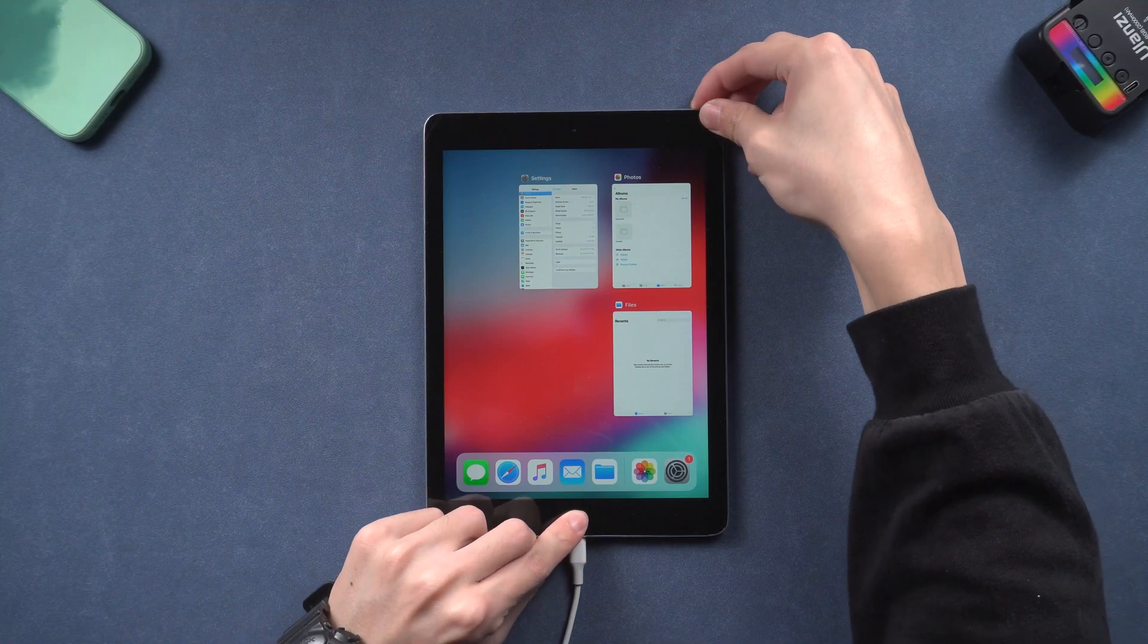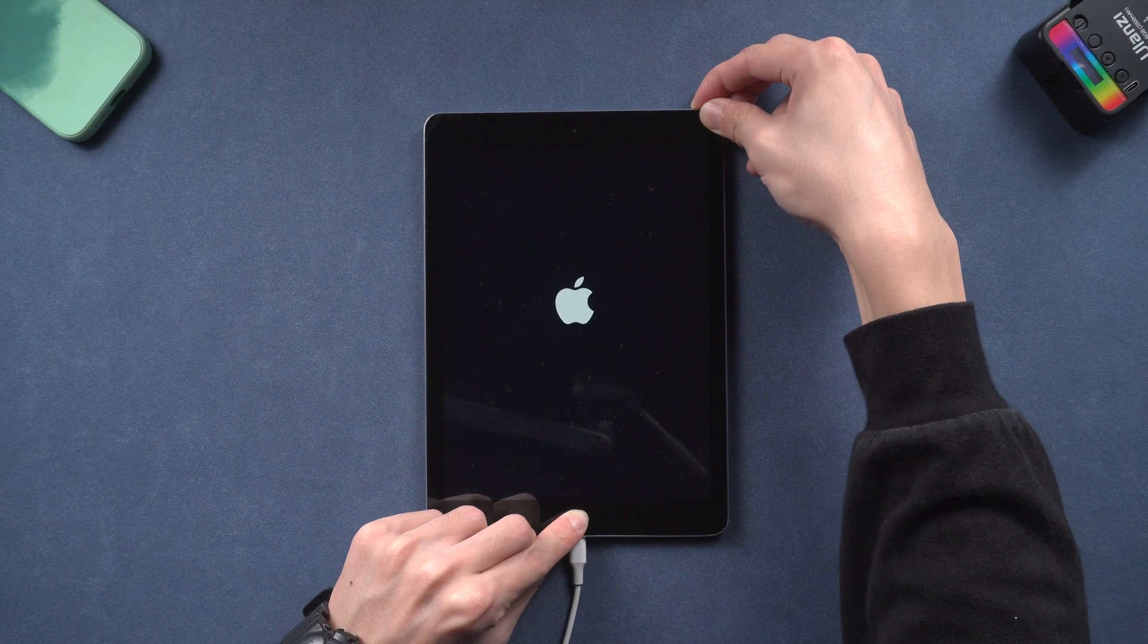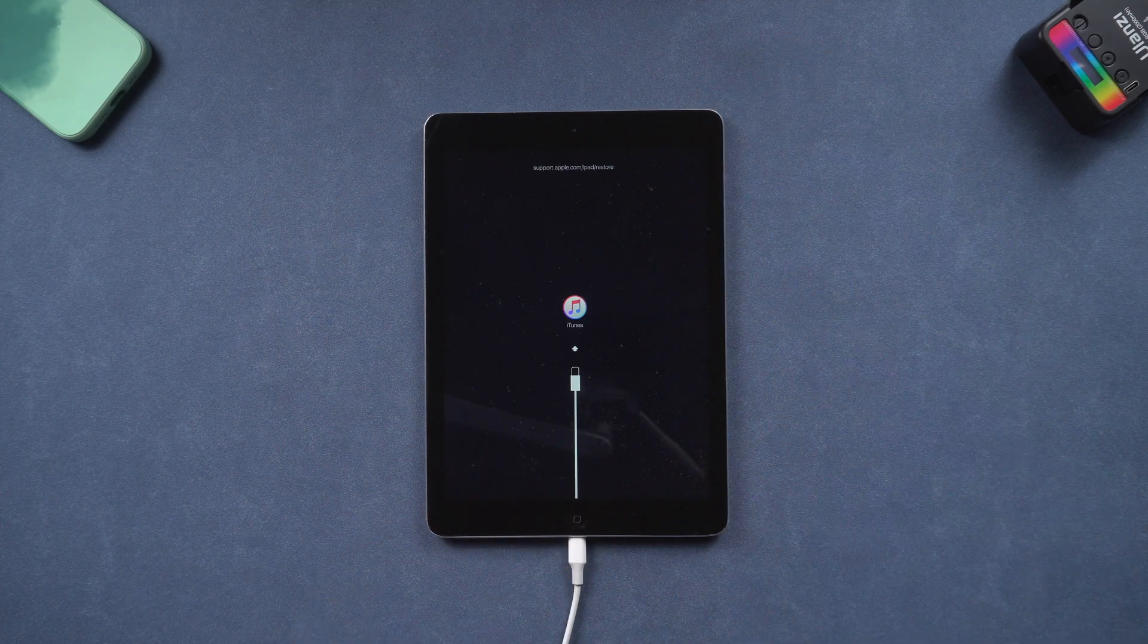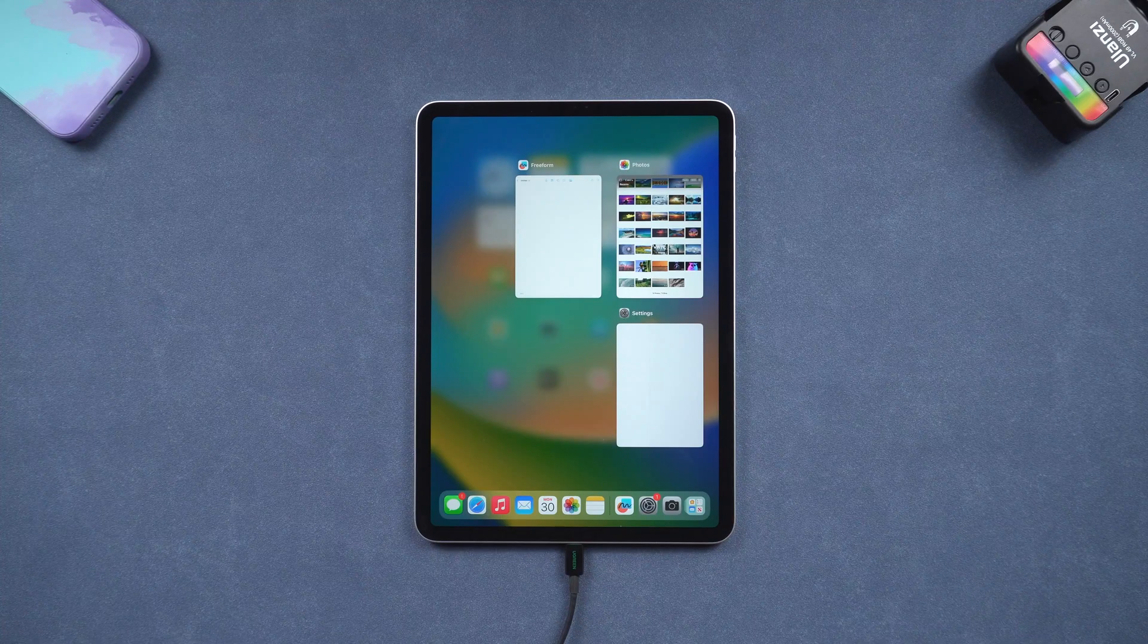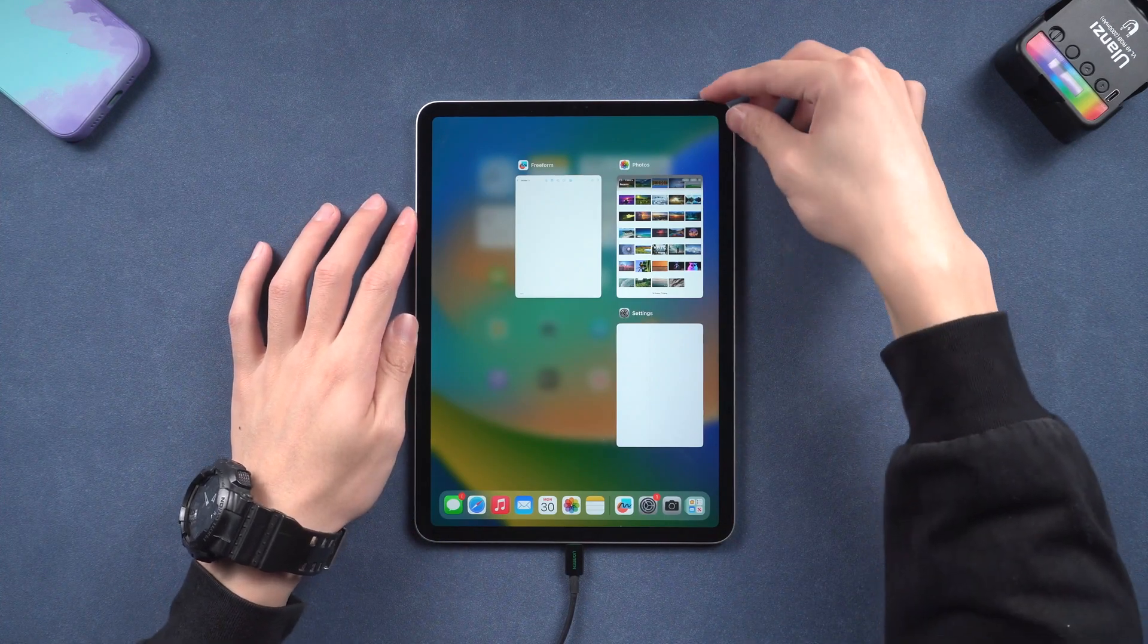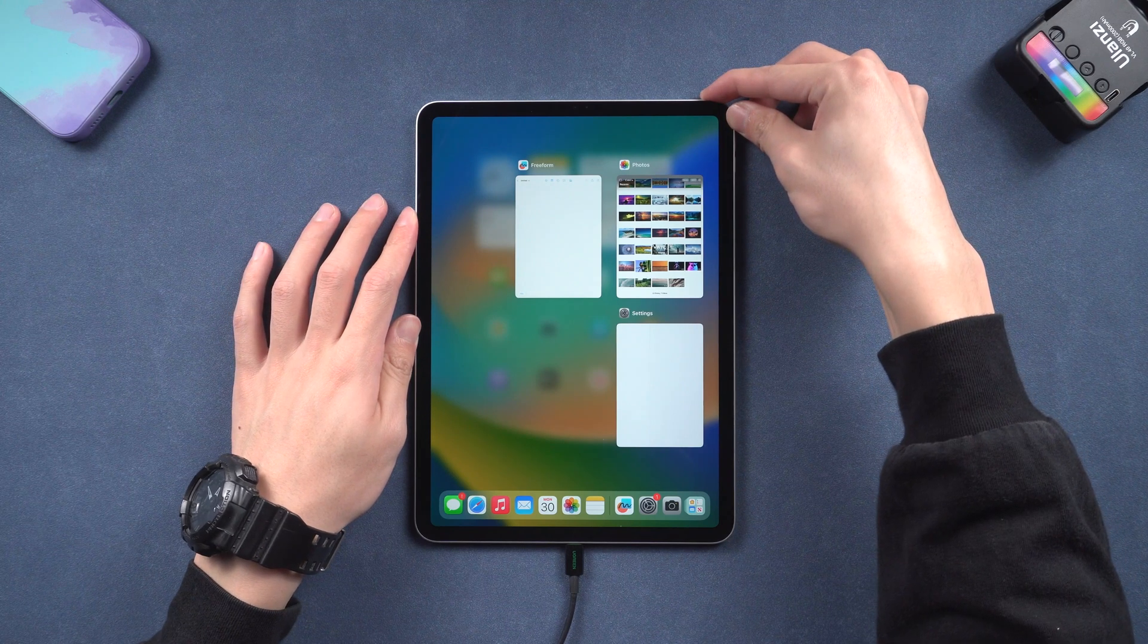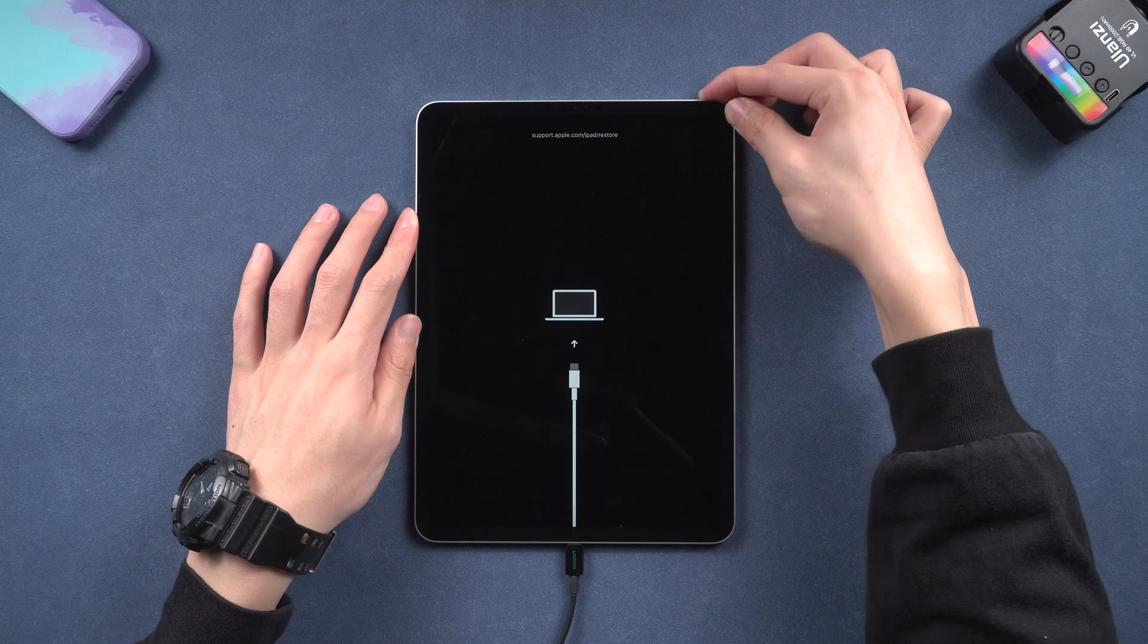Keep holding till the recovery mode screen shows up. For iPad without a home button, press the volume up and press the volume down, and then press and hold the power button. Keep holding till the recovery mode screen shows up.